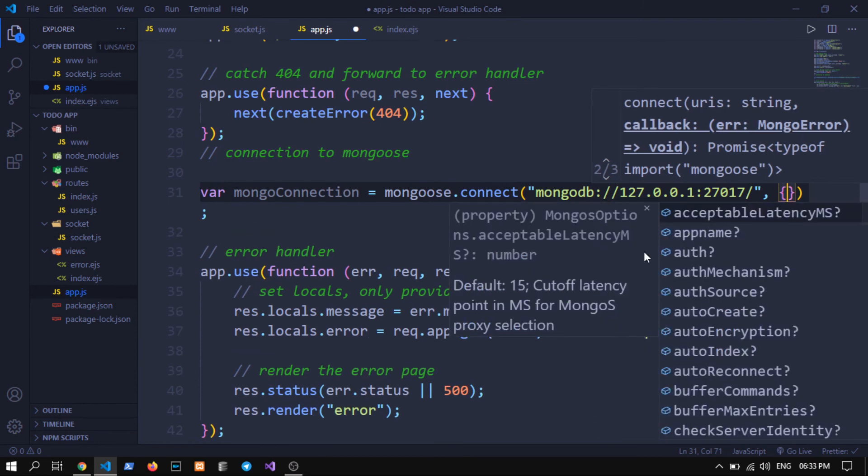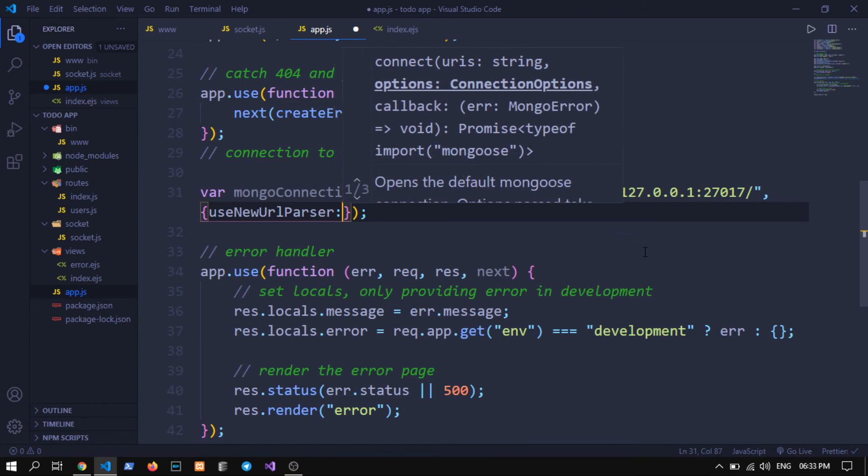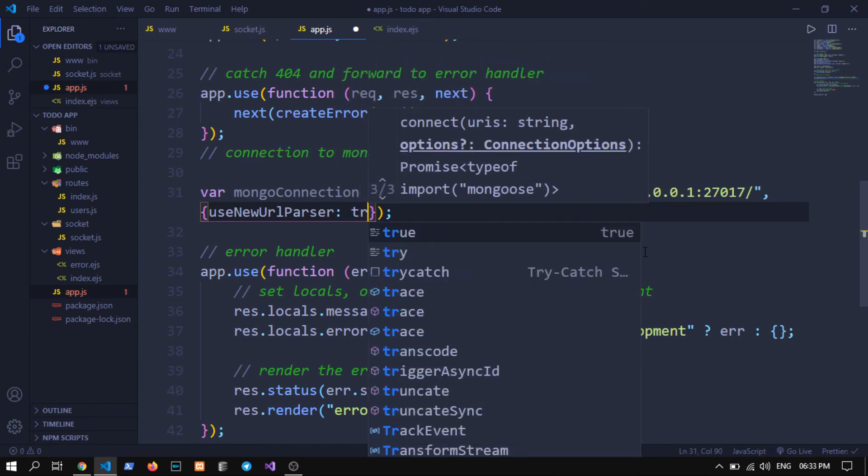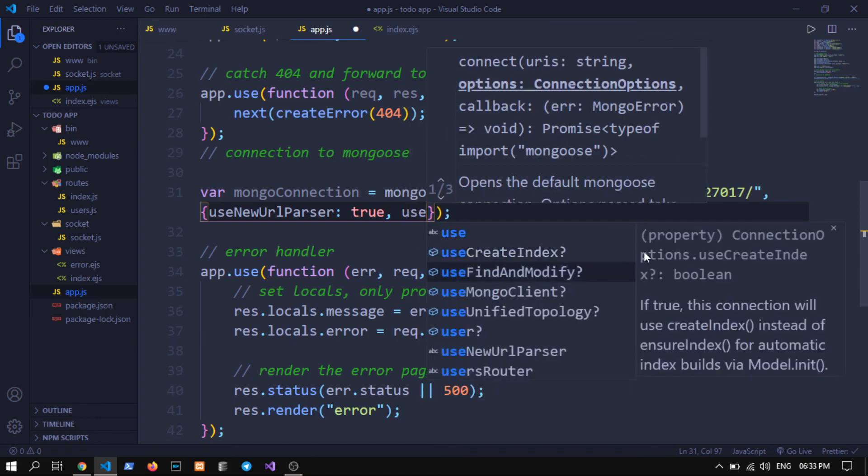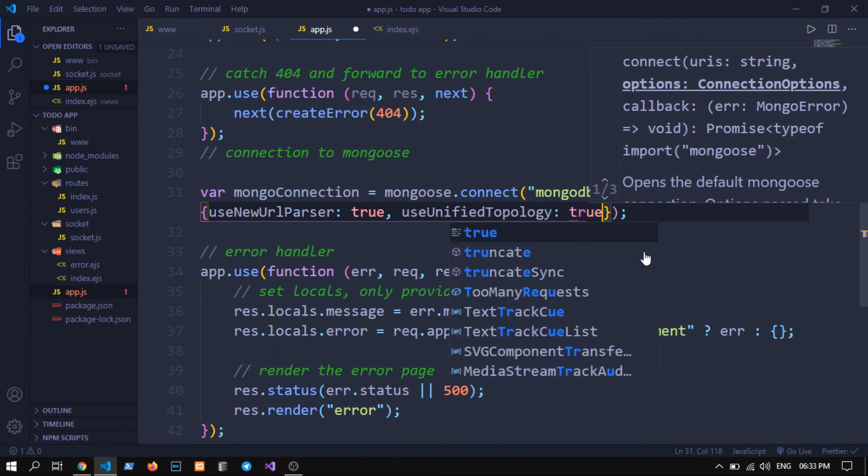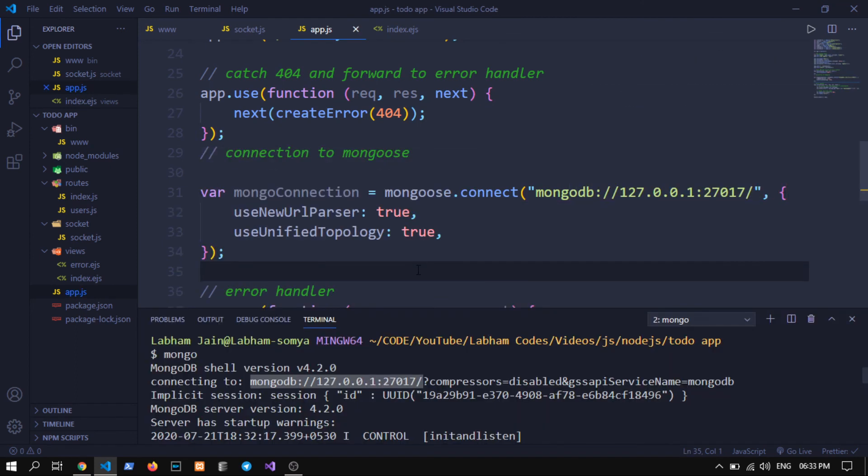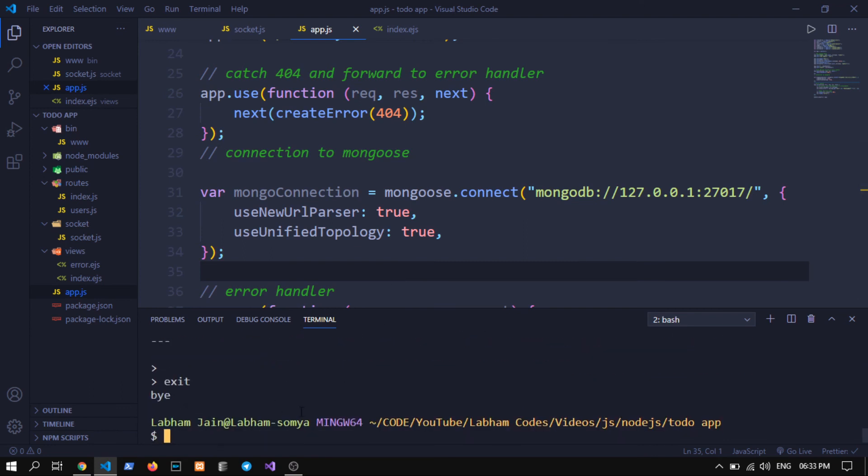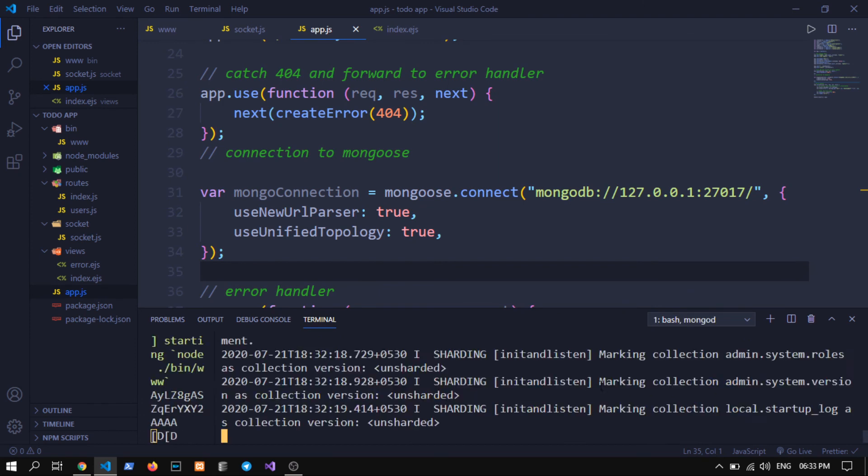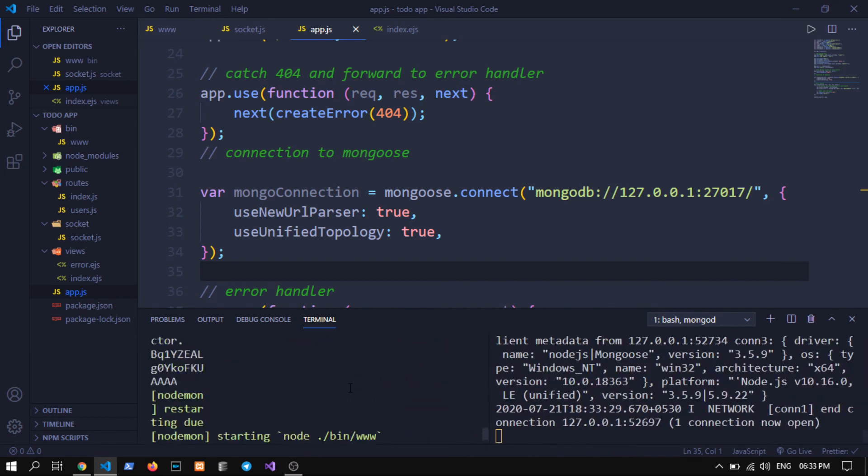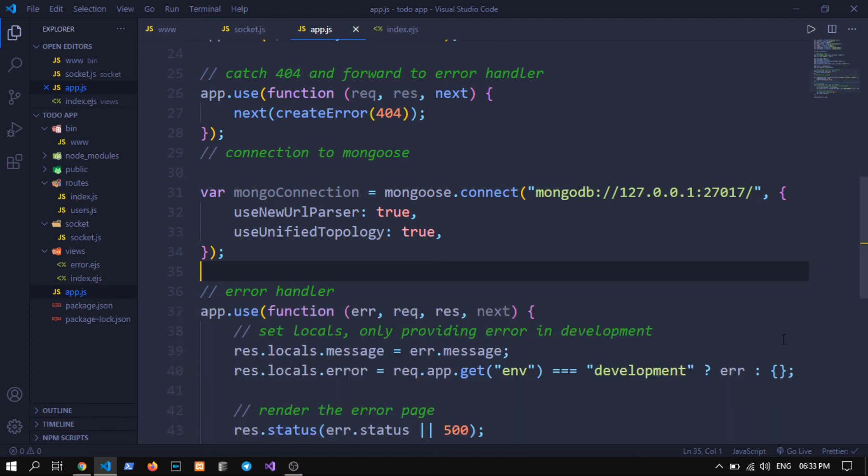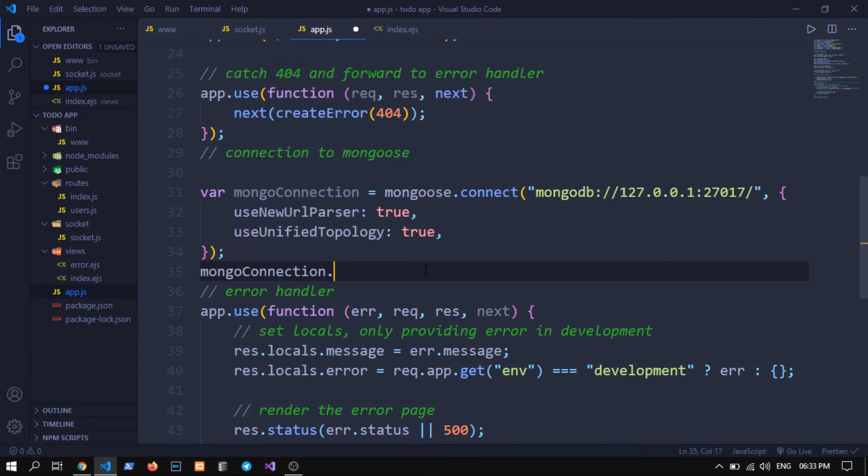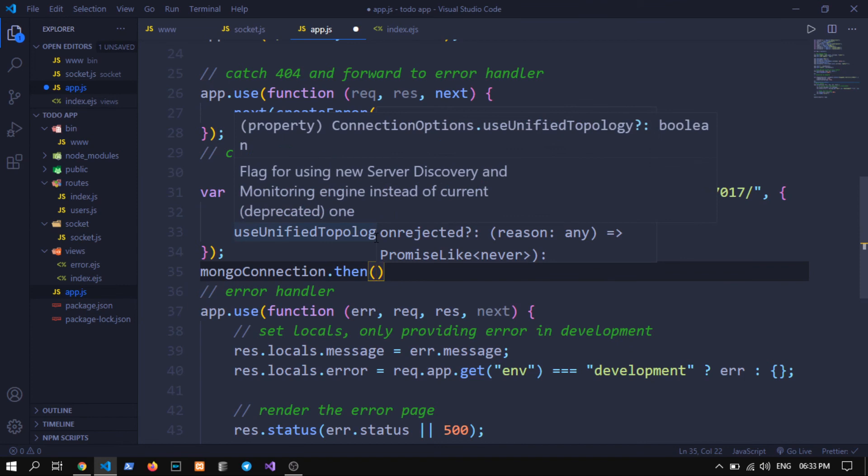We need to write useNewUrlParser equals to true, otherwise it will give us some deprecation warnings, and useUnifiedTopology true. Now let's see if mongoose gets connected. Let's close this and one more time exit. Okay so now as you can see we have two terminals right now.